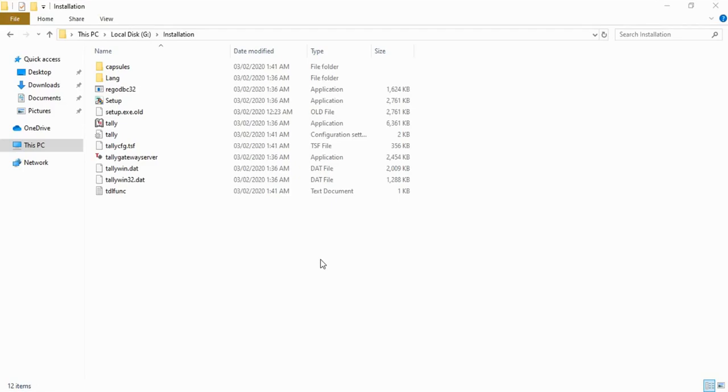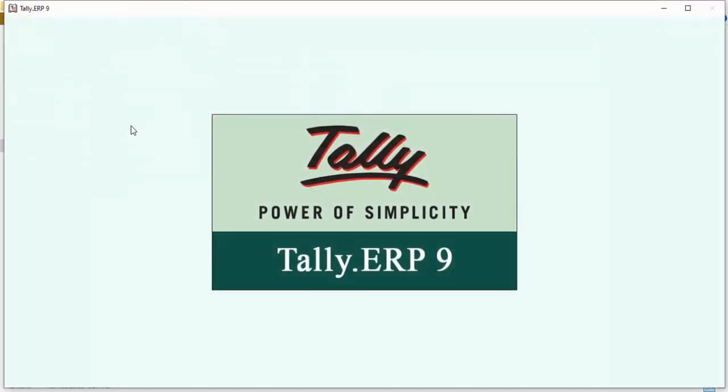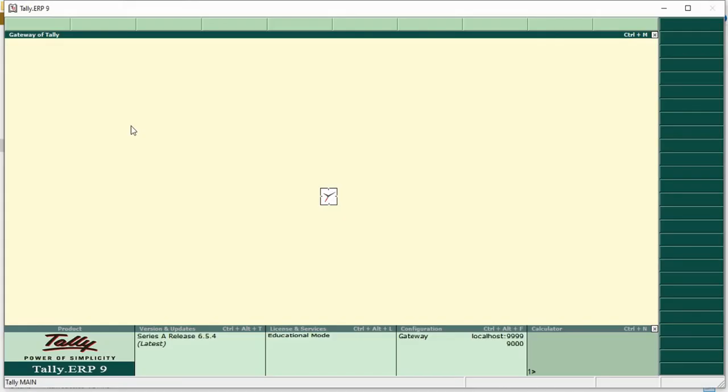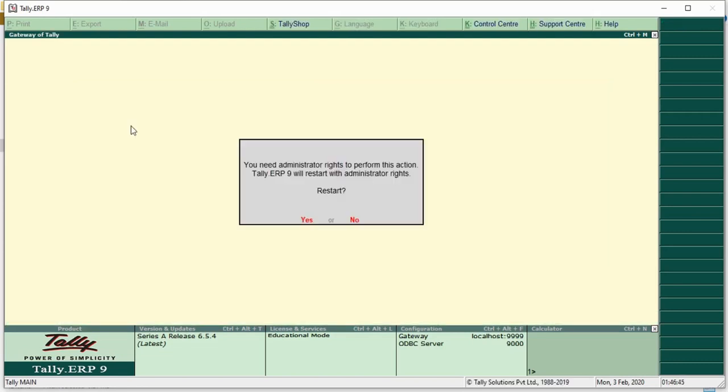Hello everyone, welcome to my class Tally ERP 9 for beginners. Today I'm going to show you how to activate Tally license. Let's begin. First, you need to open Tally. Then you will see a licensing operations list where you have to select the activate your license option. You need to restart your Tally in administrative mode.